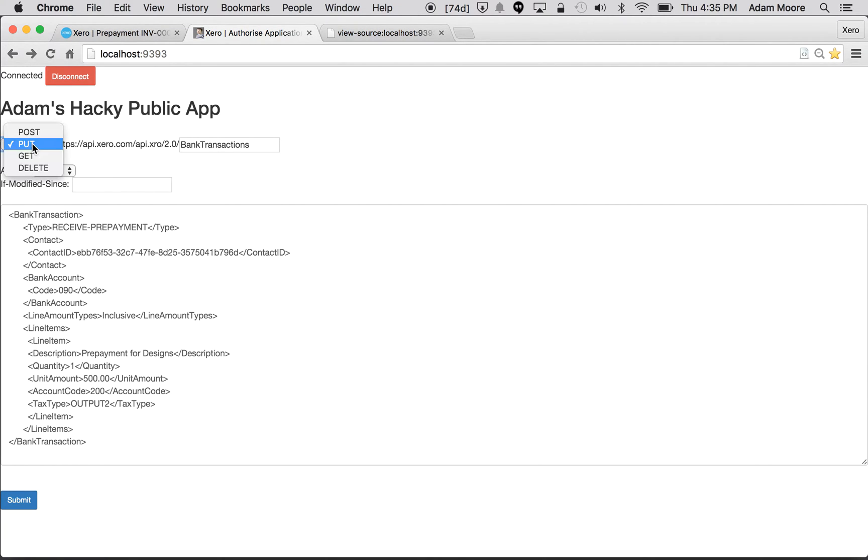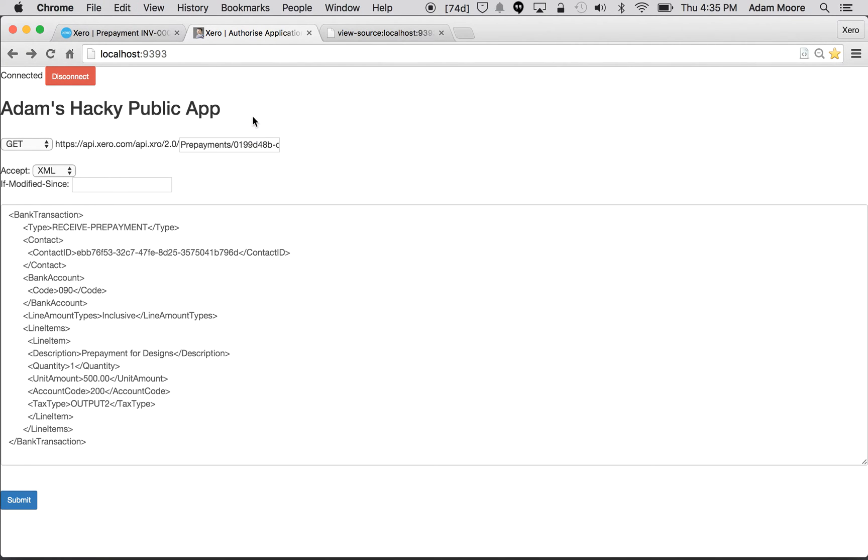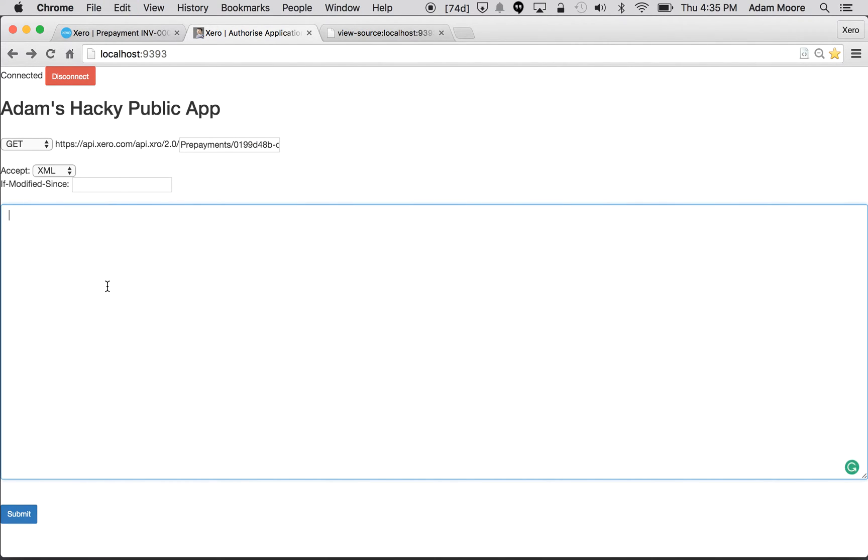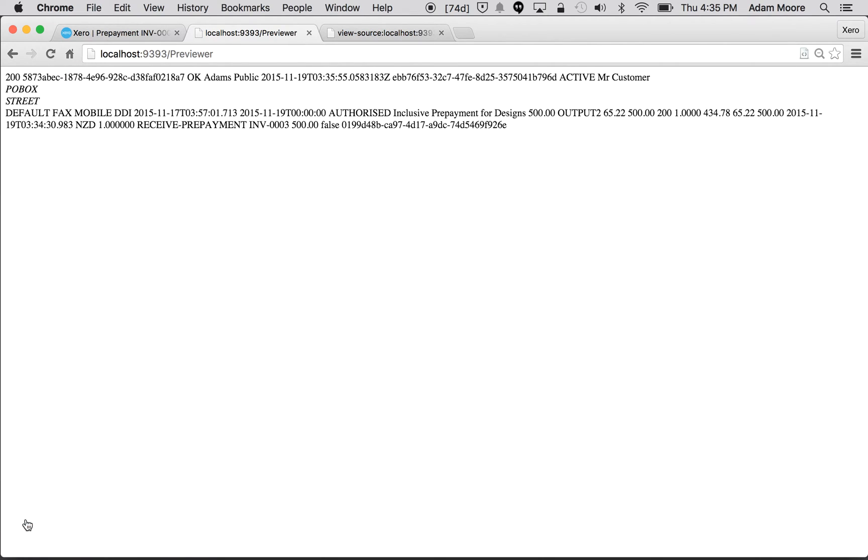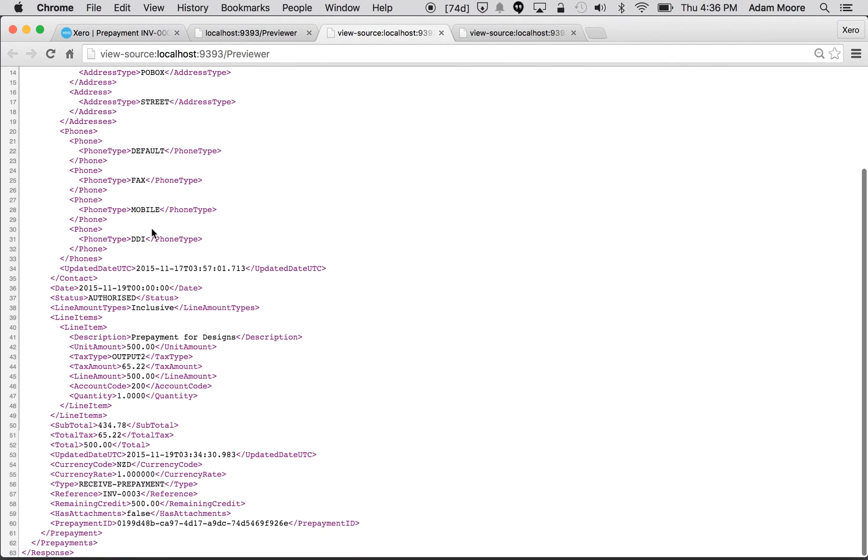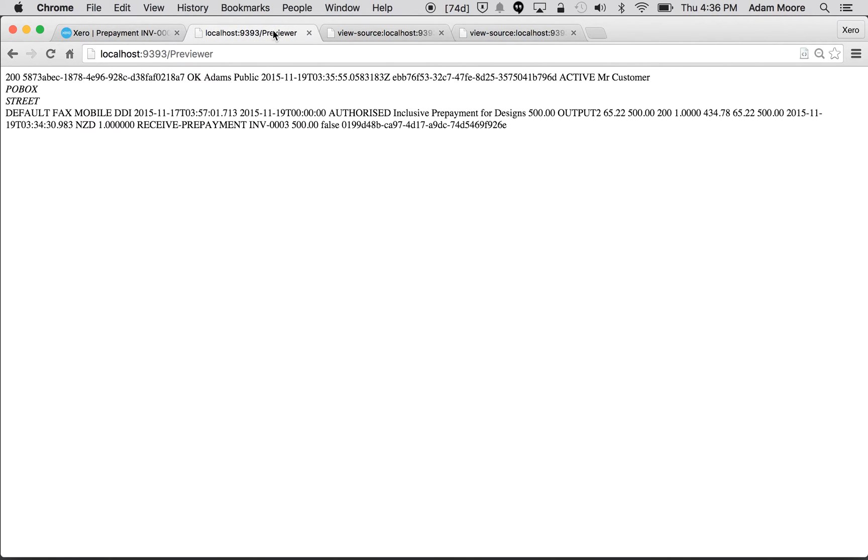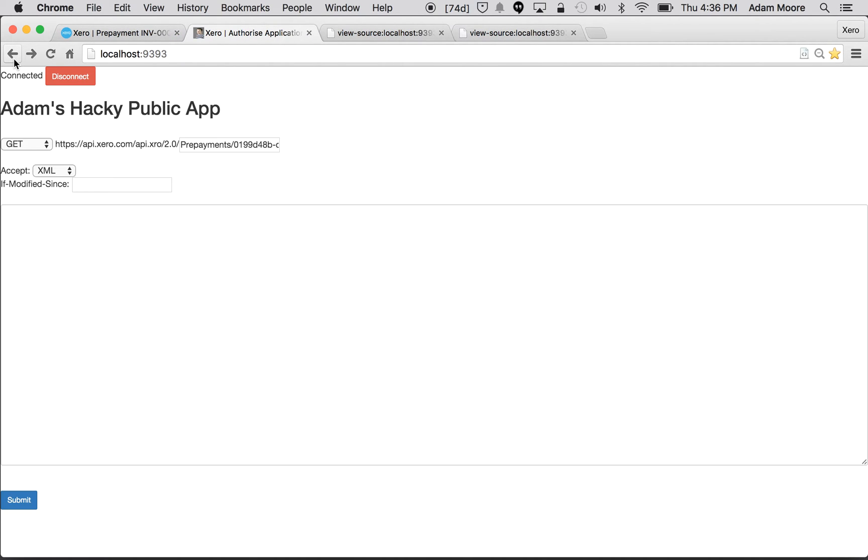Let's just quickly first do a GET of that prepayment just to see what it looks like. There we go. One thing you might be looking at if you haven't just created the prepayment and maybe you've got back a whole collection of them is just down the bottom here where it says how much remaining credit is still to be allocated. In this instance we just created it so it's got $500 to be allocated.